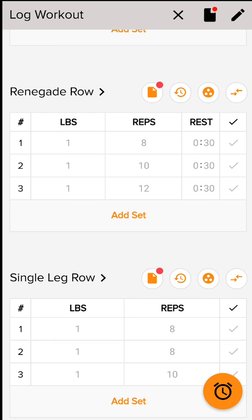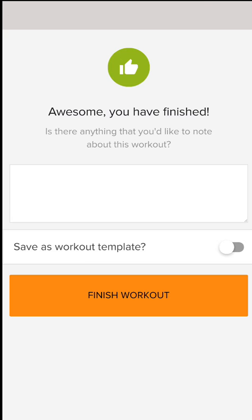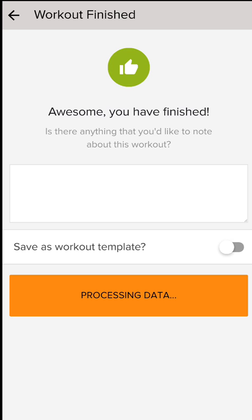After you've completed your workout, you hit the finish workout button and it'll ask if you're sure. You click finish workout and it processes and then it will be saved.